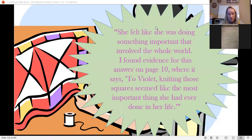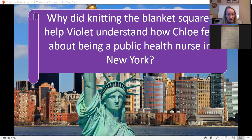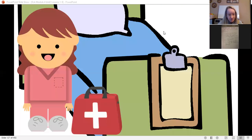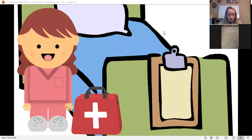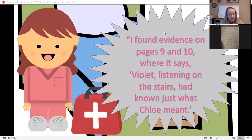She felt she was doing something important that involved the whole world. On page 10 there was evidence to support this claim — it says knitting those squares seemed like the most important thing she'd ever done in her life. Knitting the blanket squares helped Violet understand how Chloe felt about being a nurse because she realized Chloe wanted to do something meaningful, something that makes her feel just a little different than the others. Evidence on pages nine and ten says Violet, listening on the stairs, had known just what Chloe meant.